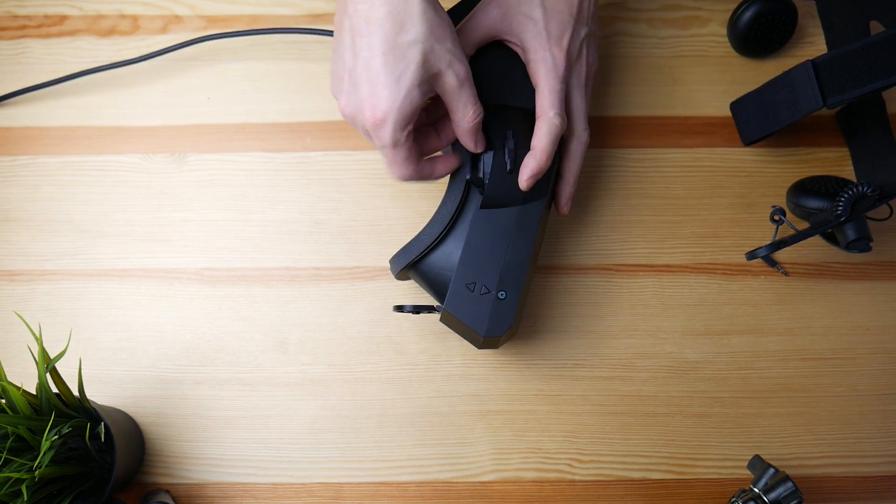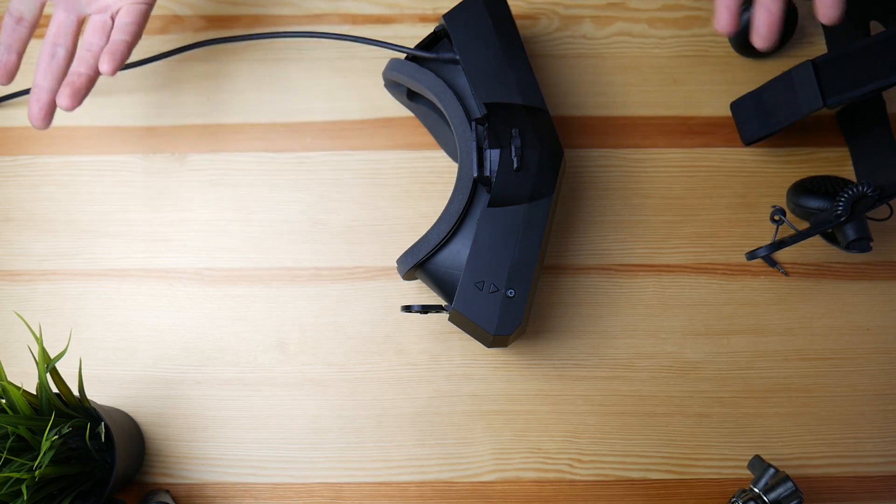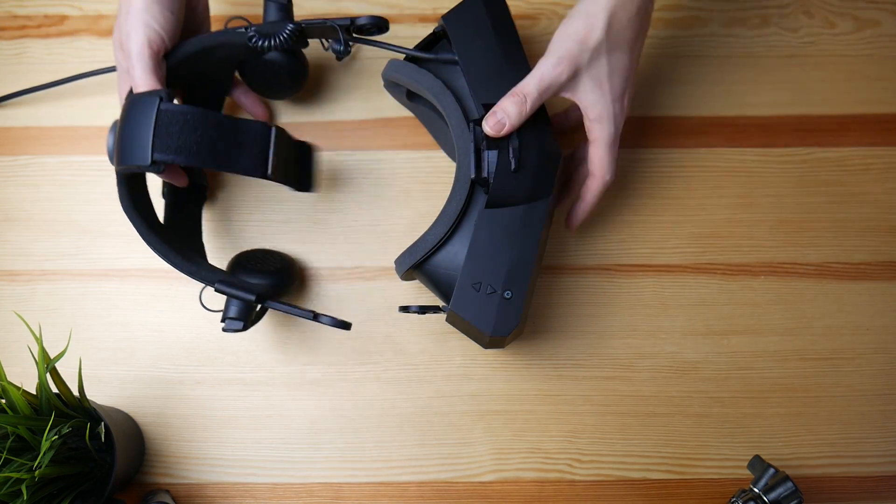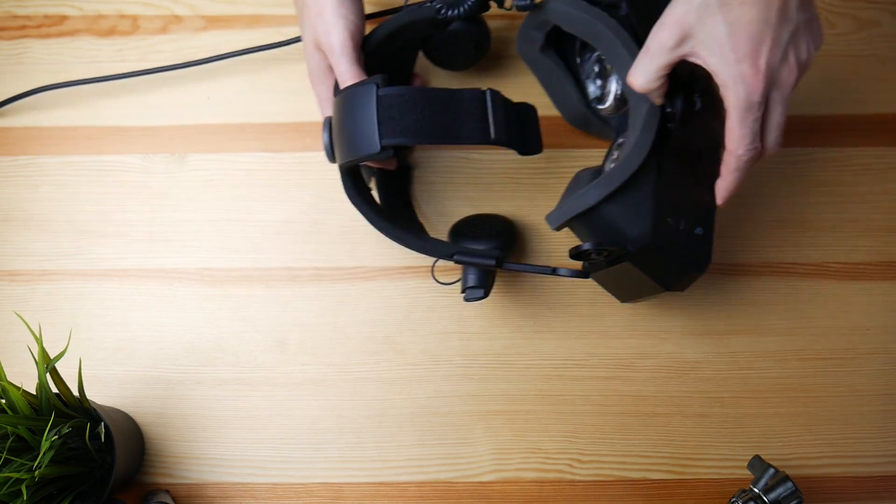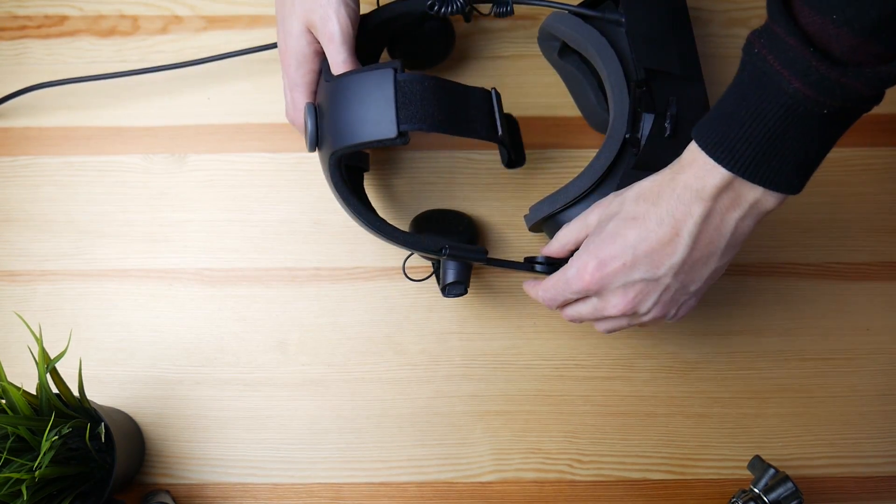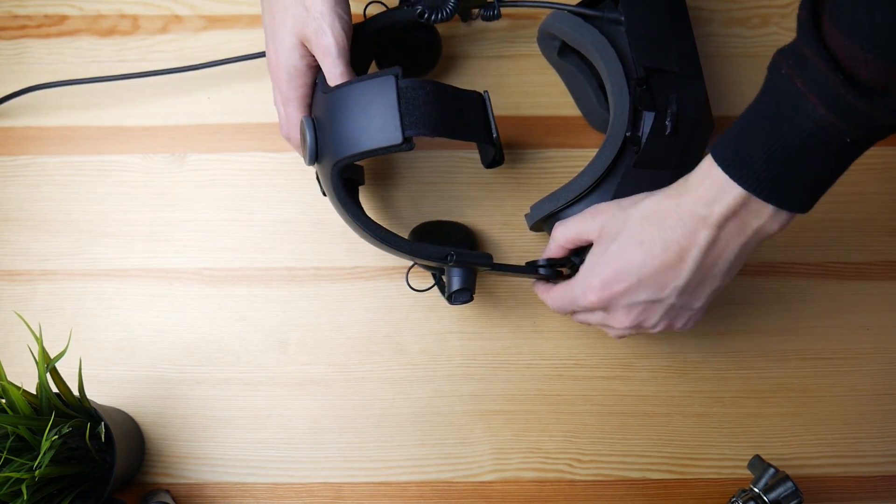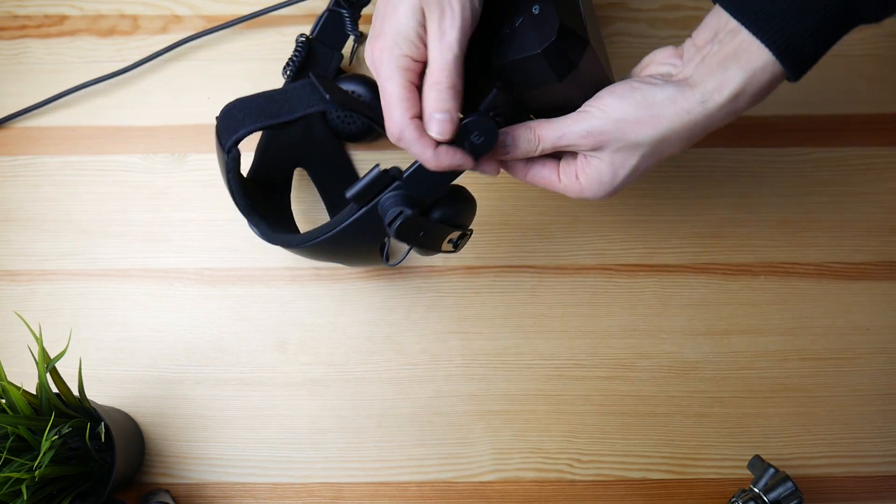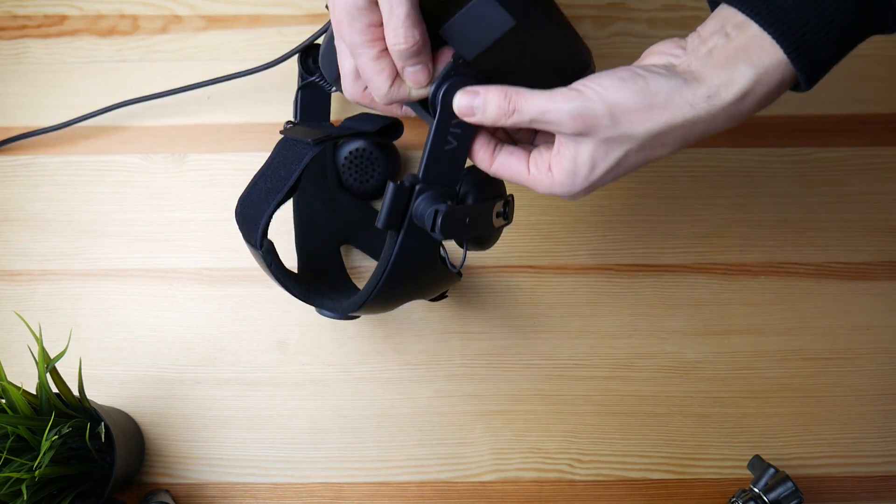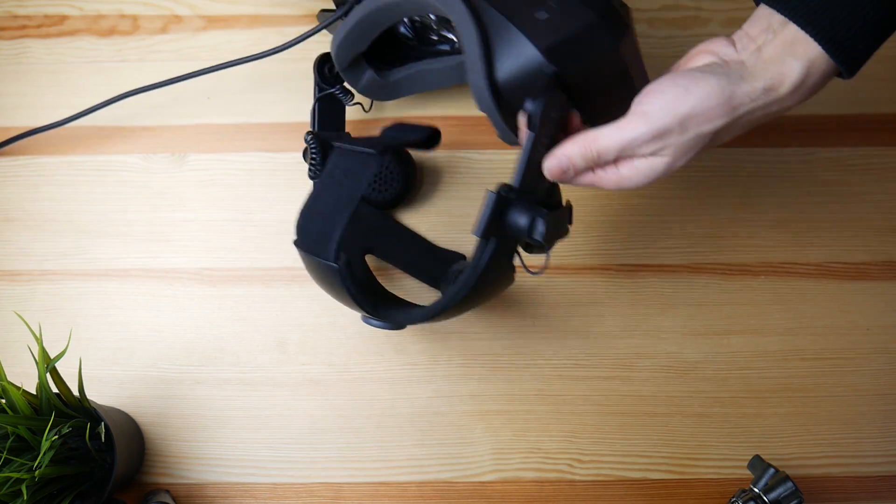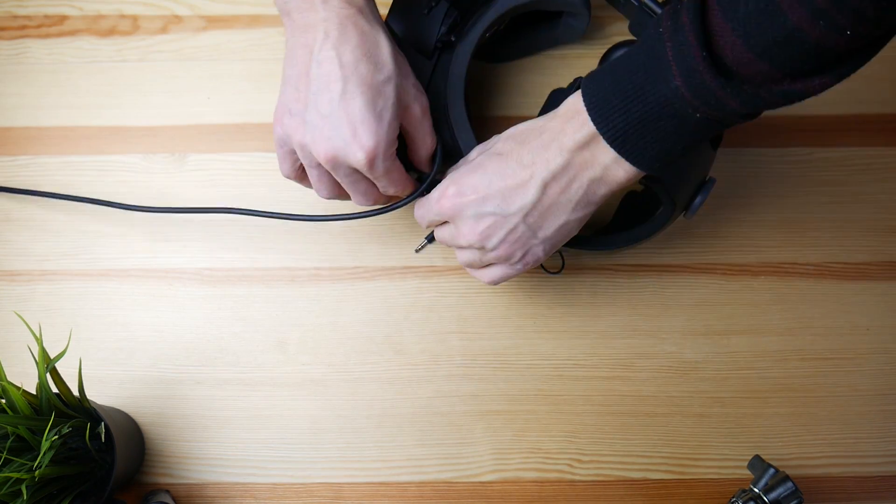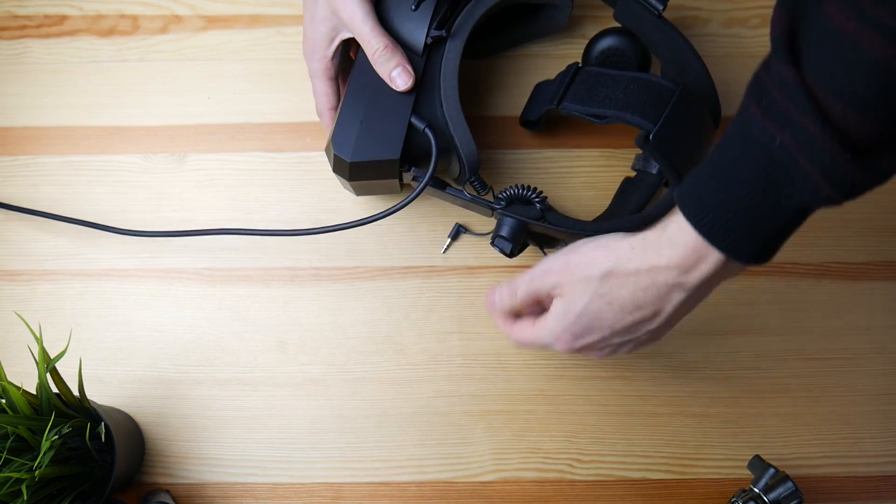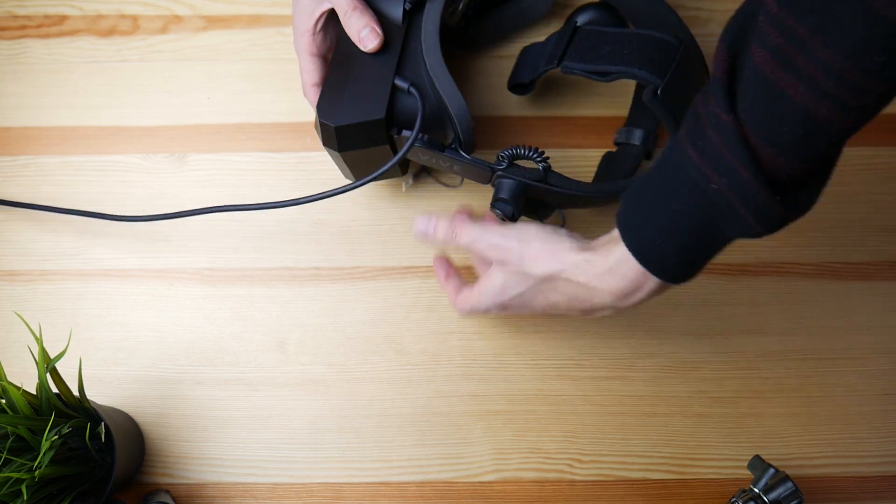As you can see, the hole is there. Then you put the other clip in here to block it. That's it, super sturdy. At this point you take your Deluxe Audio Strap, and what you have to do is just press on it from the side. Press it and snap in.